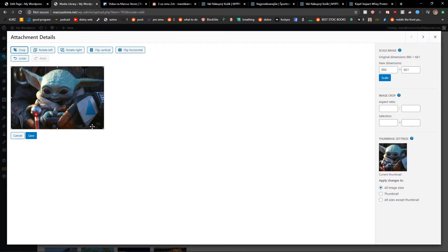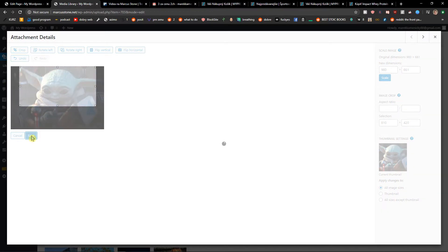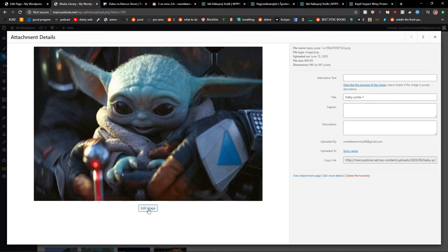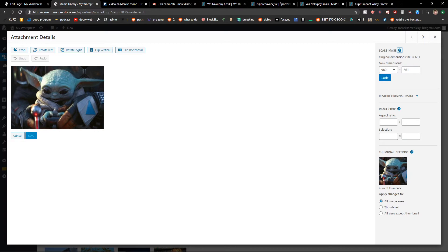If you want to, you can also crop the photo. And then you can also scale the photo on the right side.